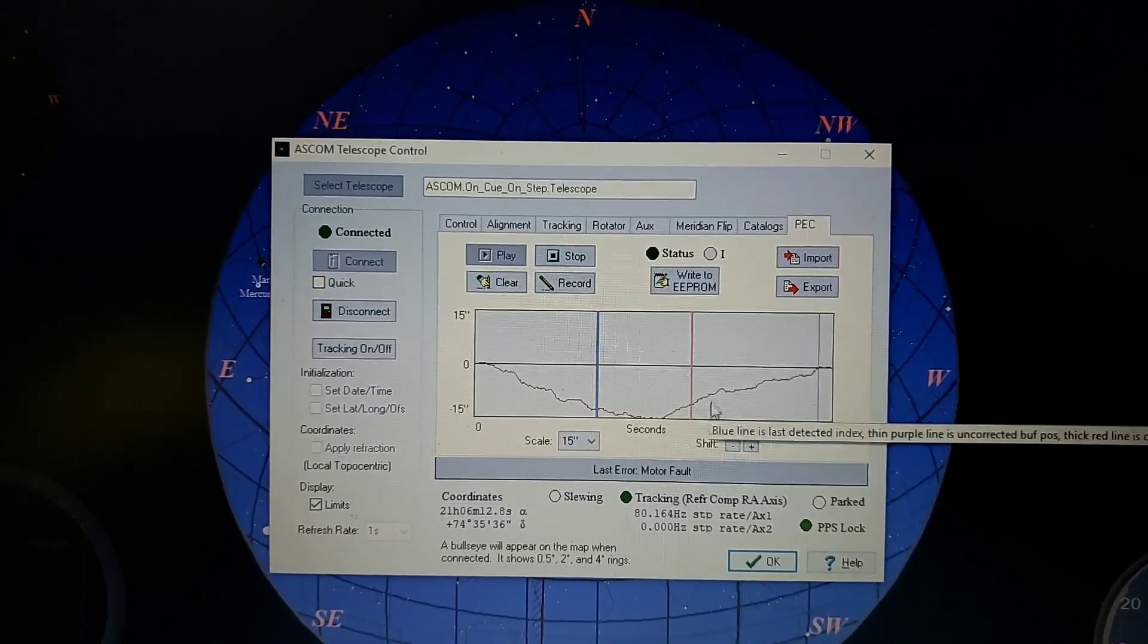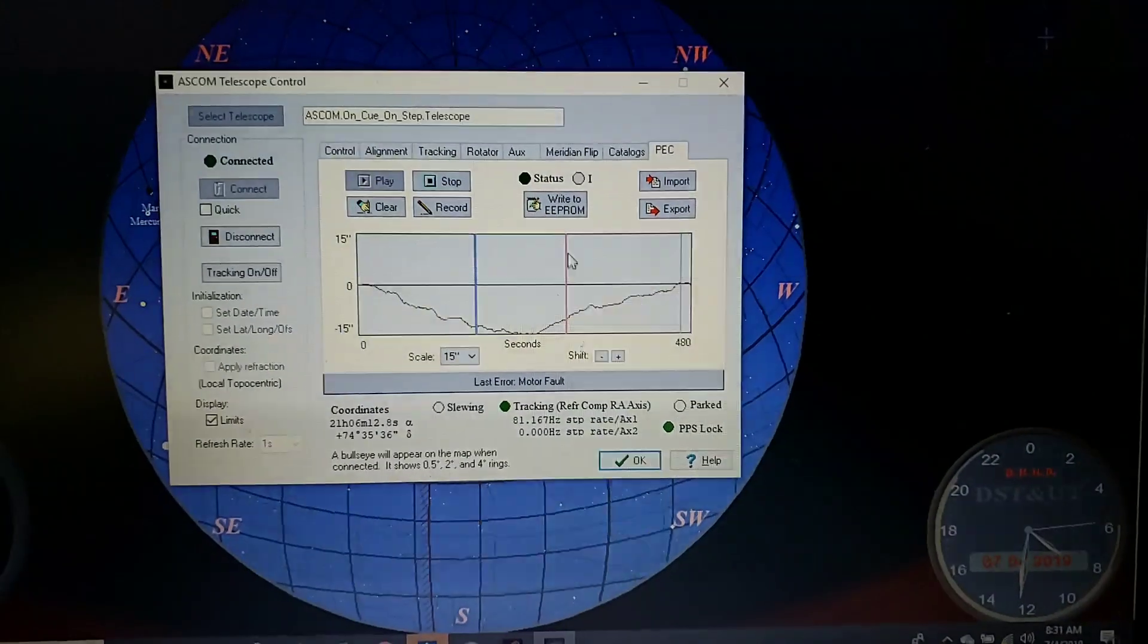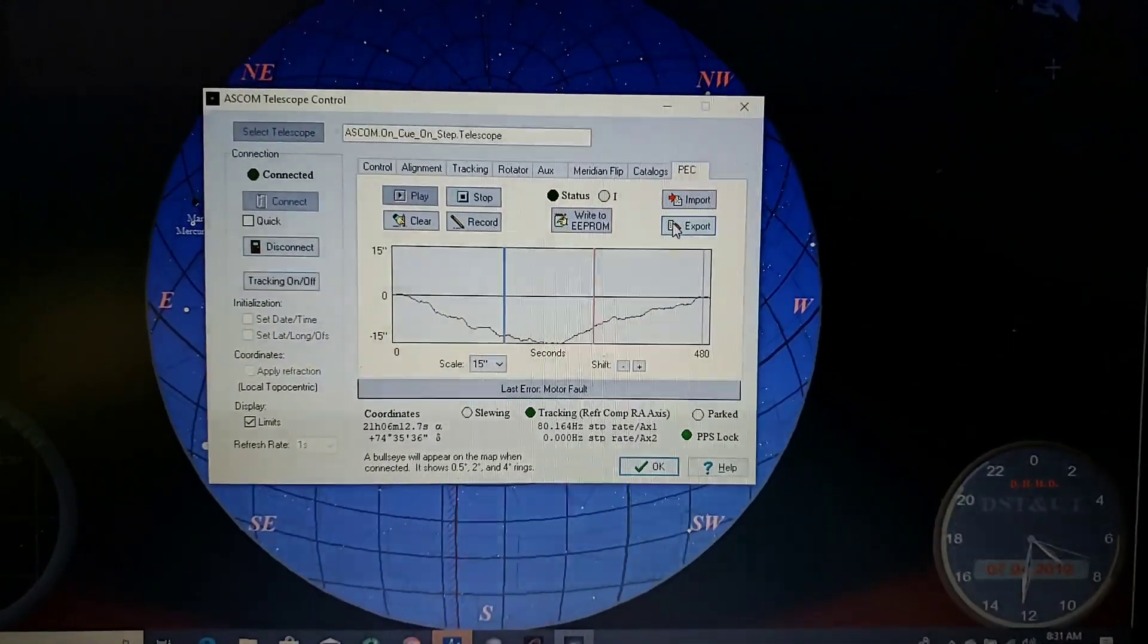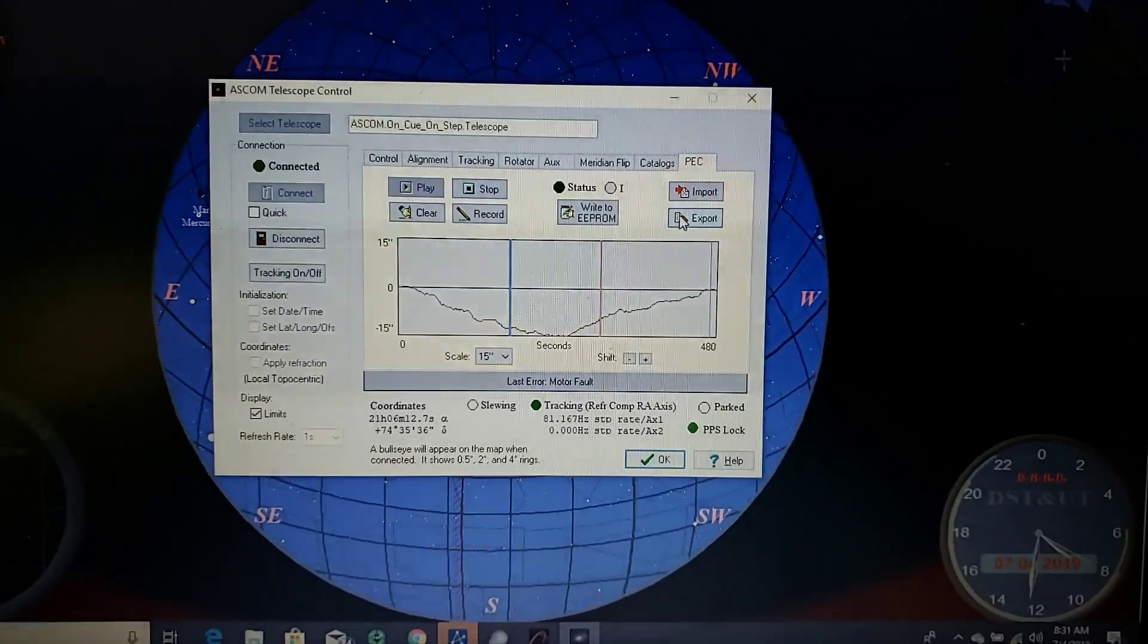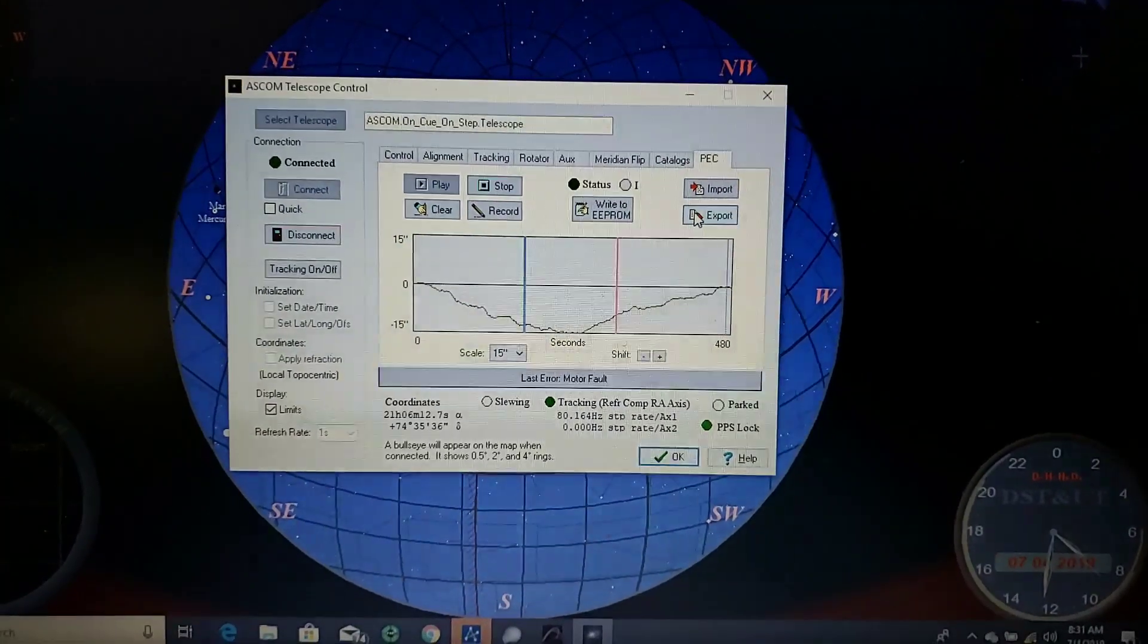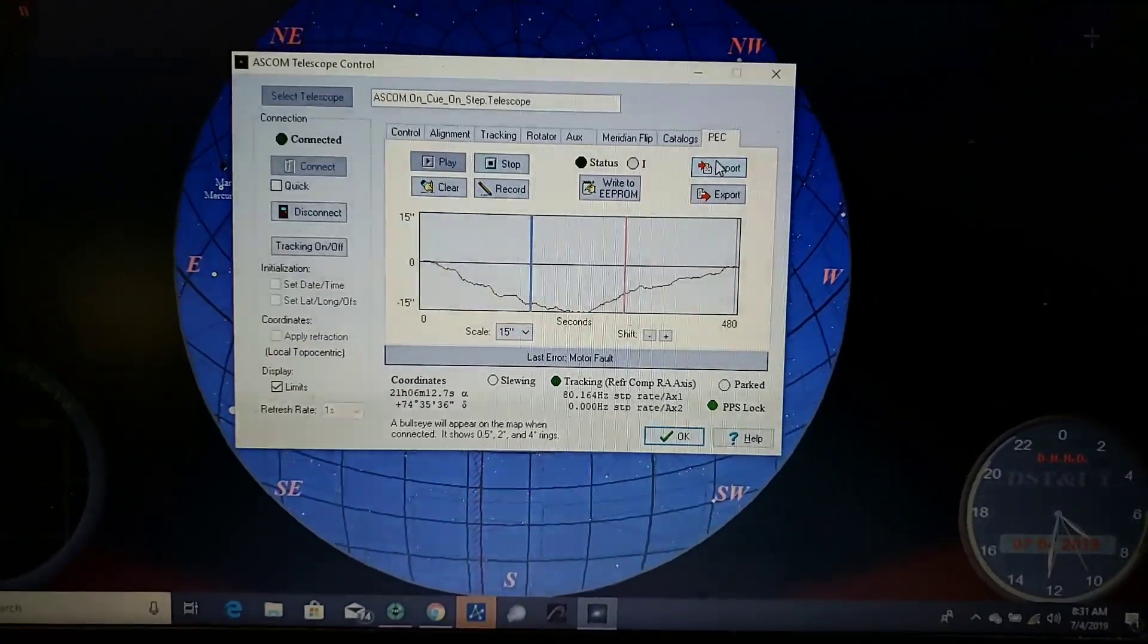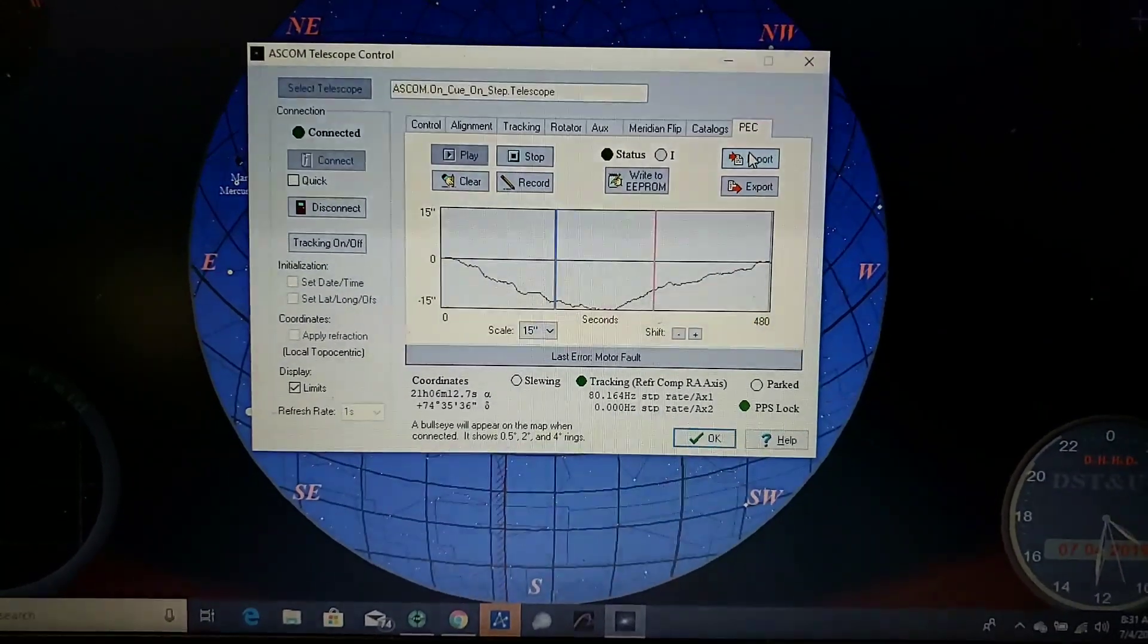Watch your pulse rate for your tracking. And then you can write to EPROM. You can also export your periodic error curve and then you can smooth it out in programs like PEC Prep and then import it back in and it'll load it back into your mount.